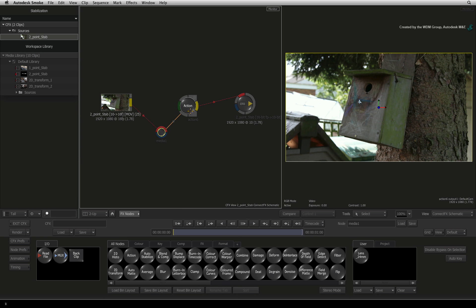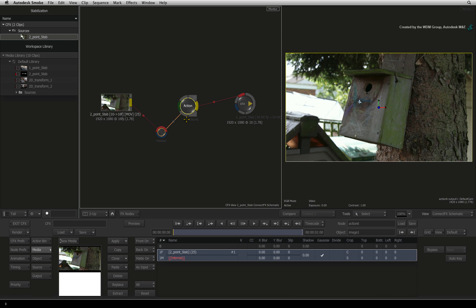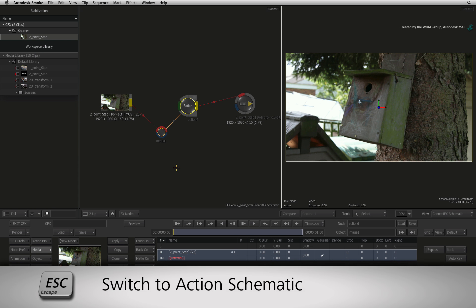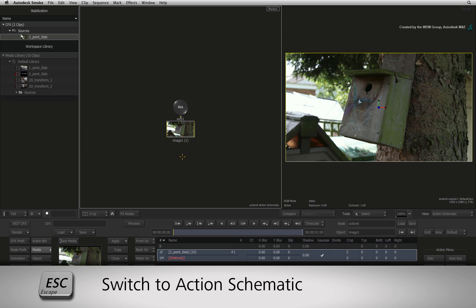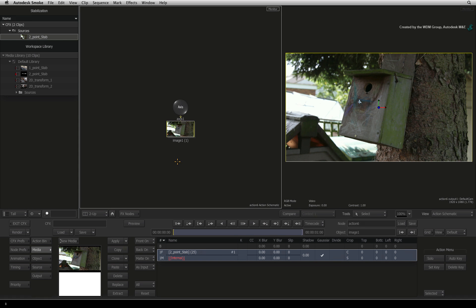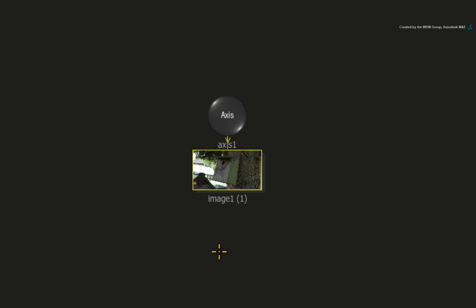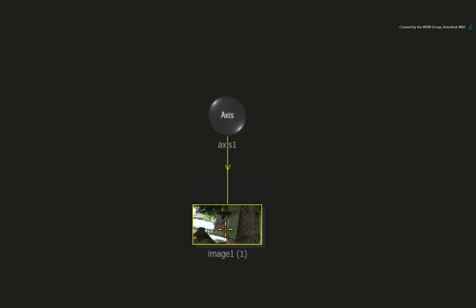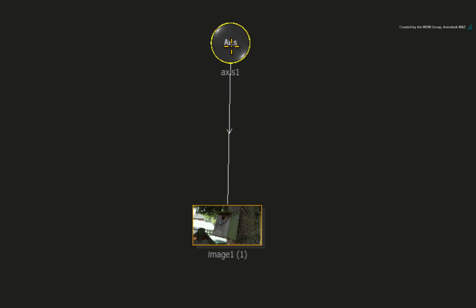Double-click on the Action node and press ESCAPE over the ConnectFX schematic to bring up the Action schematic view. In the composite, we have a single image source which is connected to an axis node. The axis node is responsible for object positioning in 3D space.